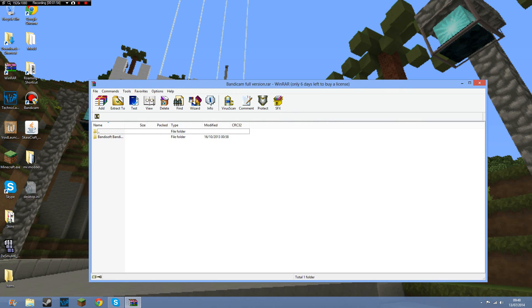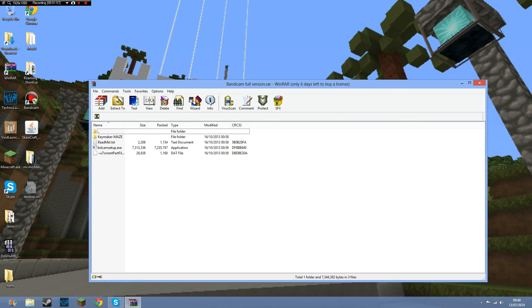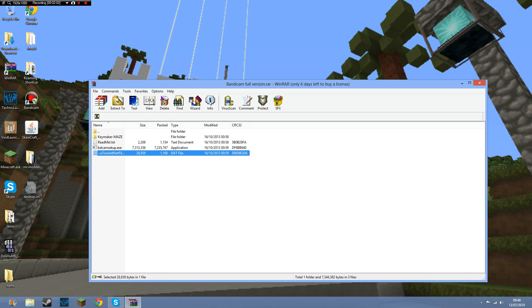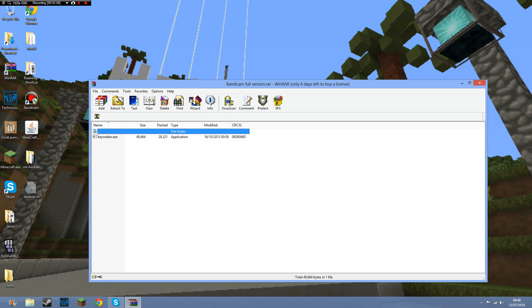When you've downloaded that thing, you want to press on this and it will come up like this. You don't need to do all this. There's the Bandicam setup. You can read this if you really want. I don't really need to, that's just tolerant stuff.